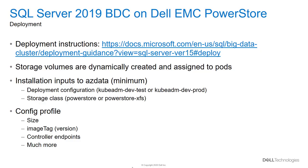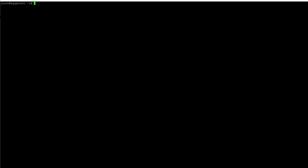Now let's take a look at a deployment in action. The first thing we're going to do is create a custom config file based on one of the available deployment templates. The one I'm going to use here is kubeadm-dev-test, and it's going to be stored in a folder called custom. Complete details are covered in the BDC deployment instructions.